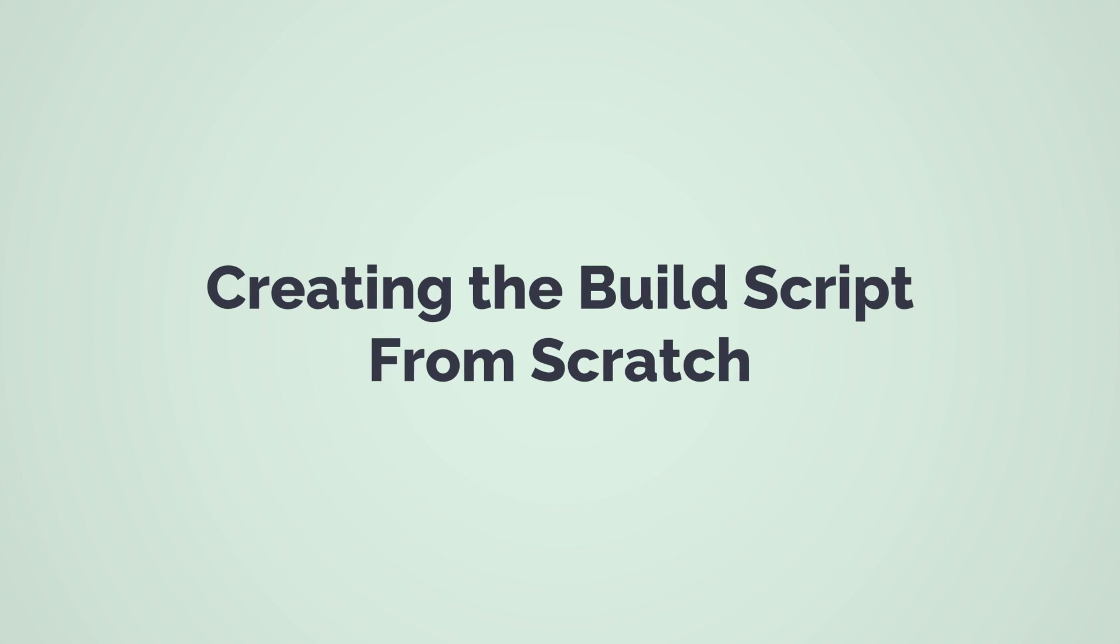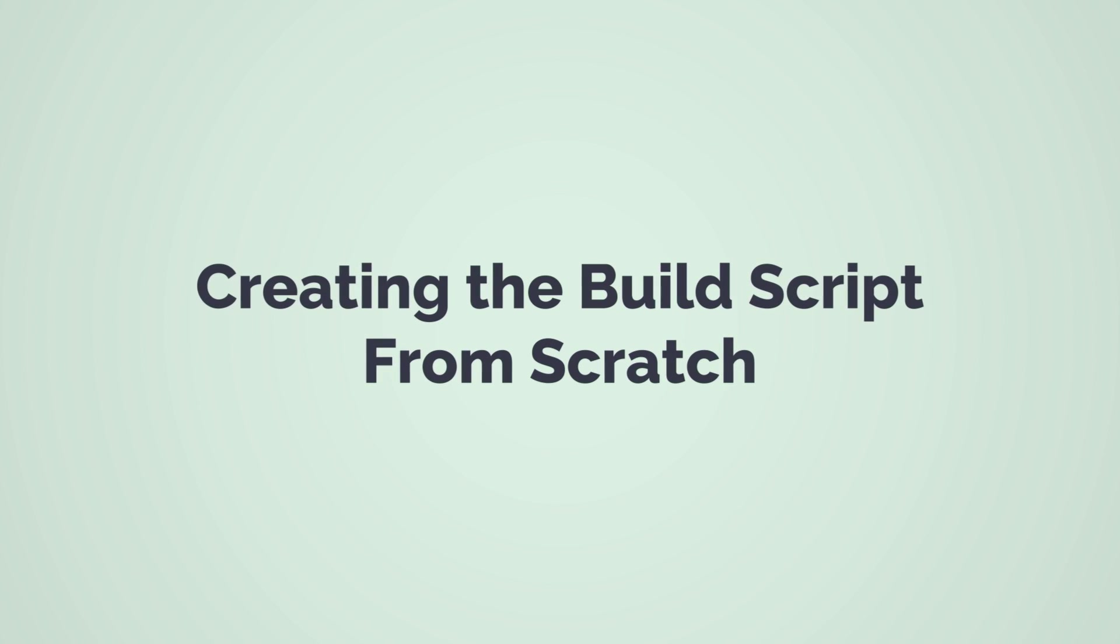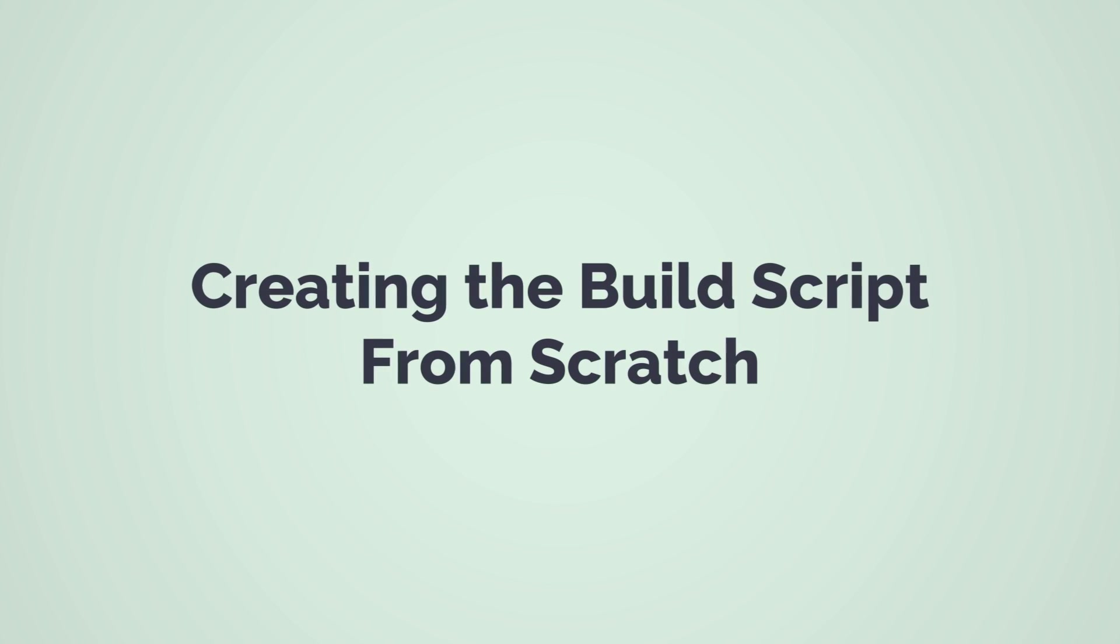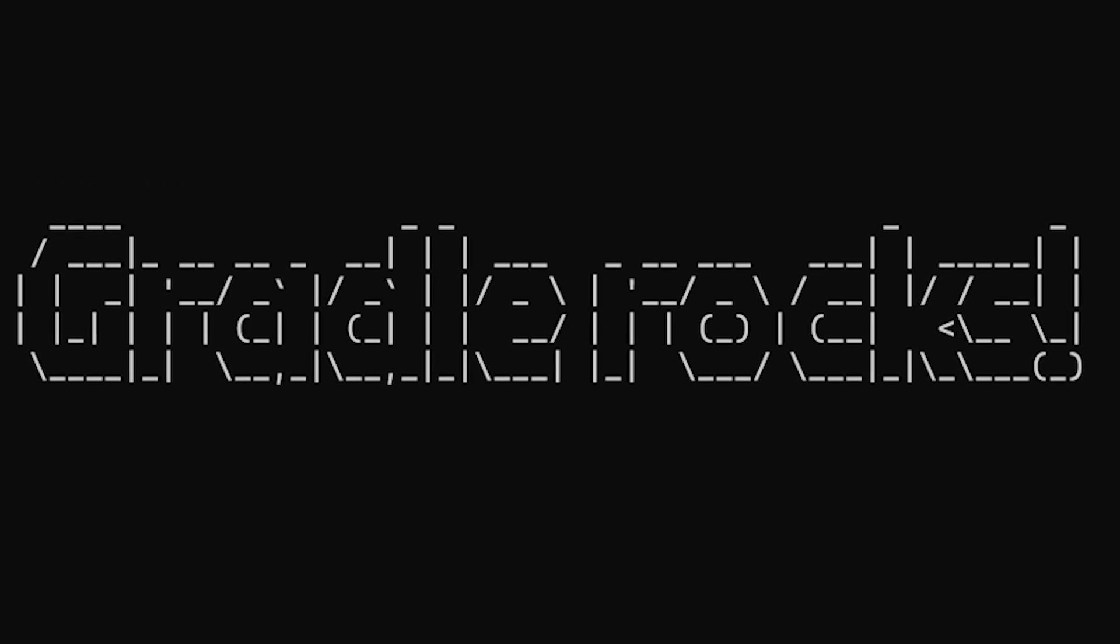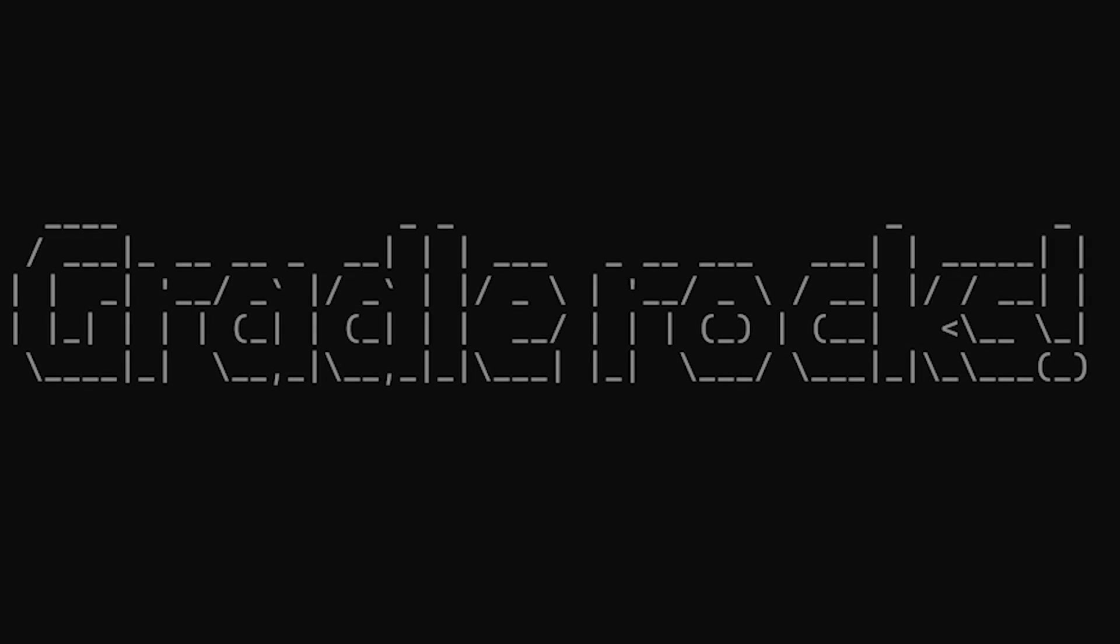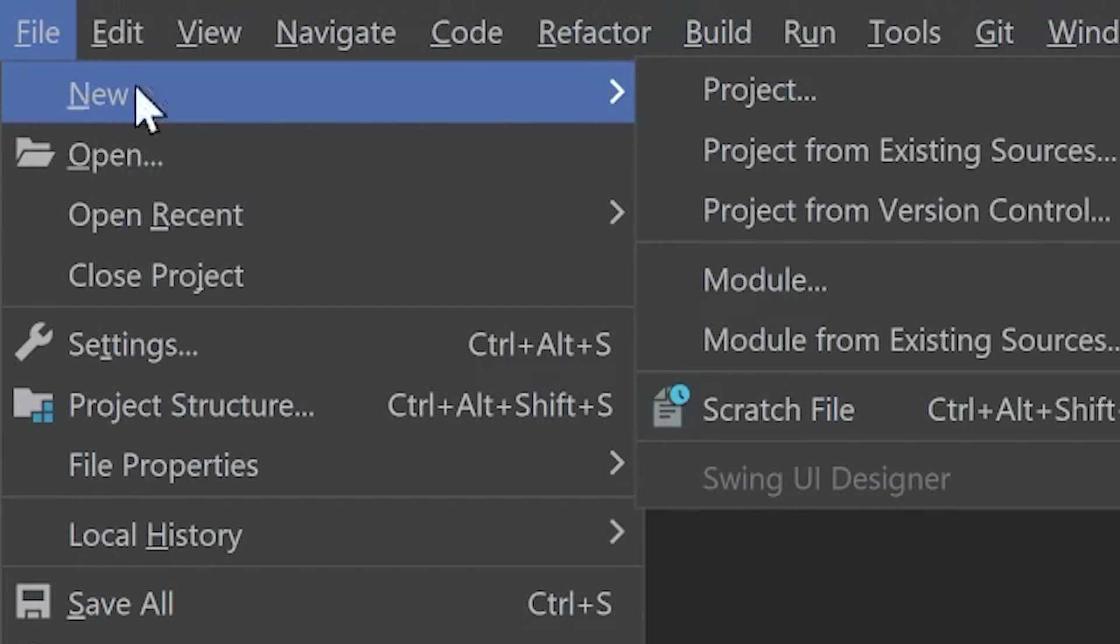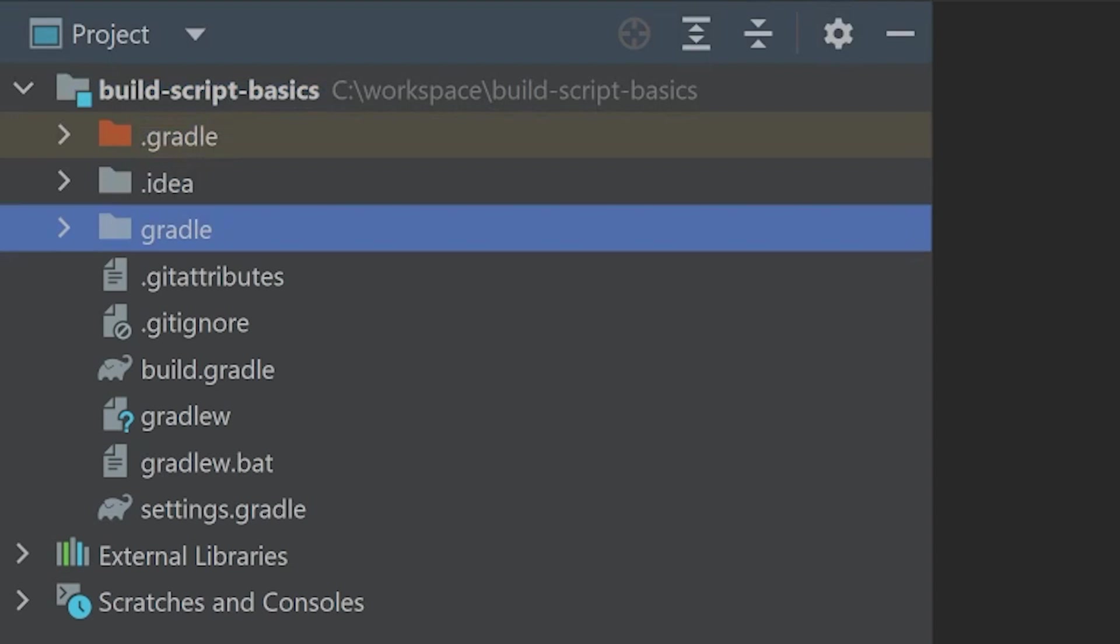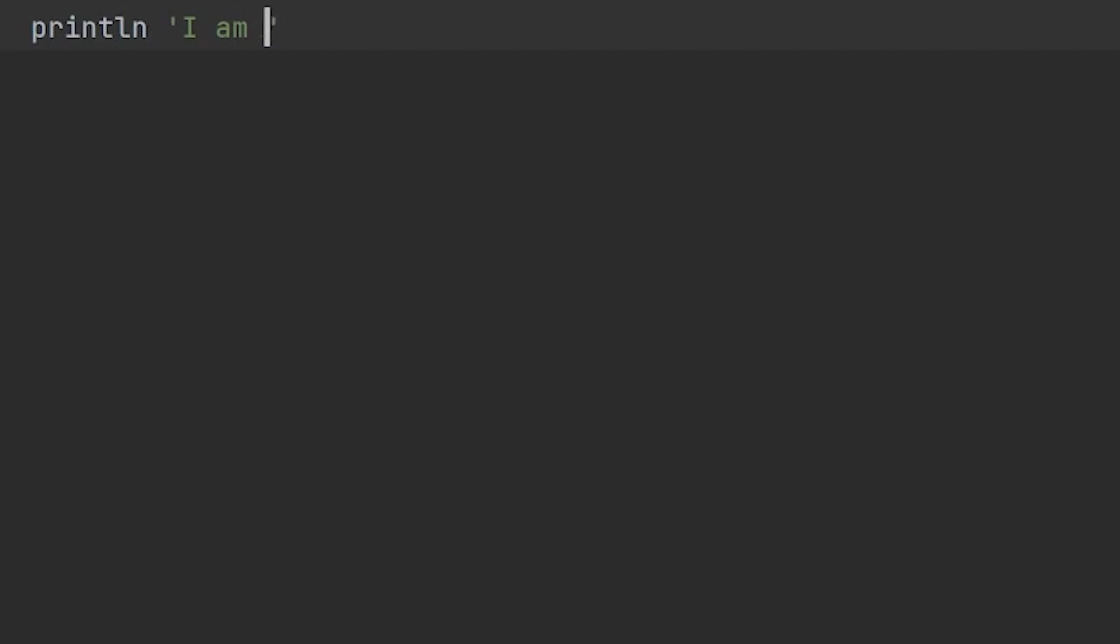With the background out the way, let's build up a Gradle build script from scratch for an application that generates inspiring messages like this. Follow along as we go. Create an empty project using Gradle init or your IDE. Here's our empty build script, a file named build.gradle. It's just a simple text file where we can write Groovy code.